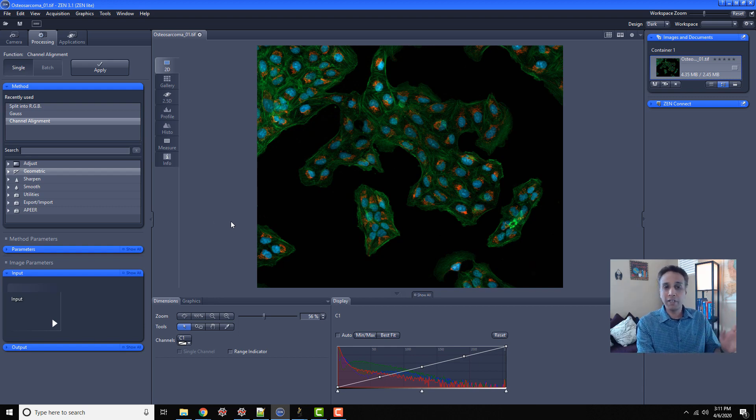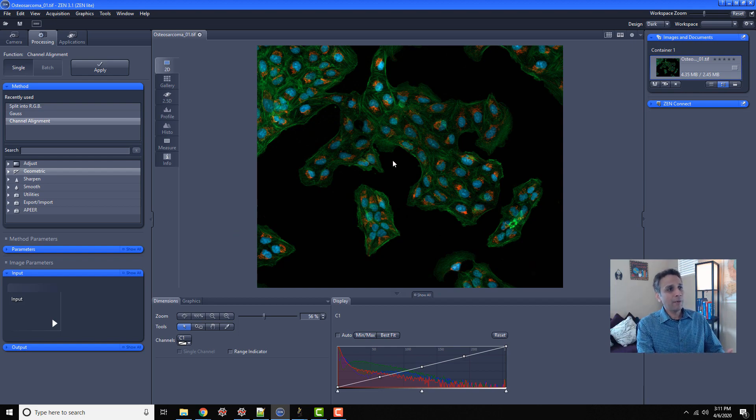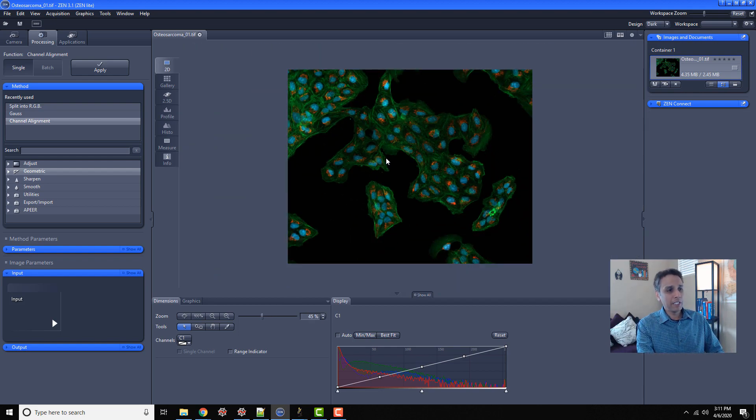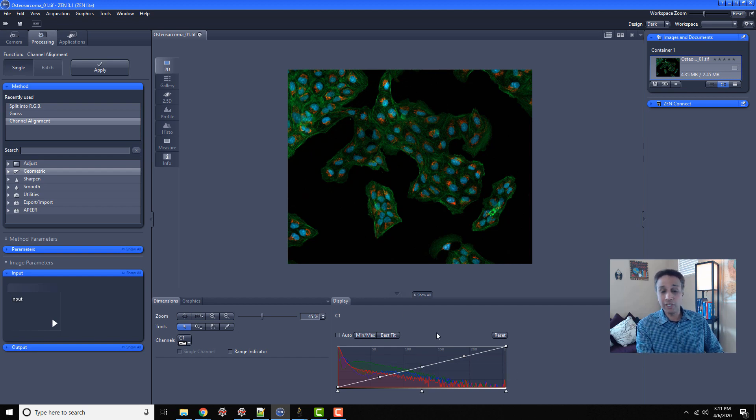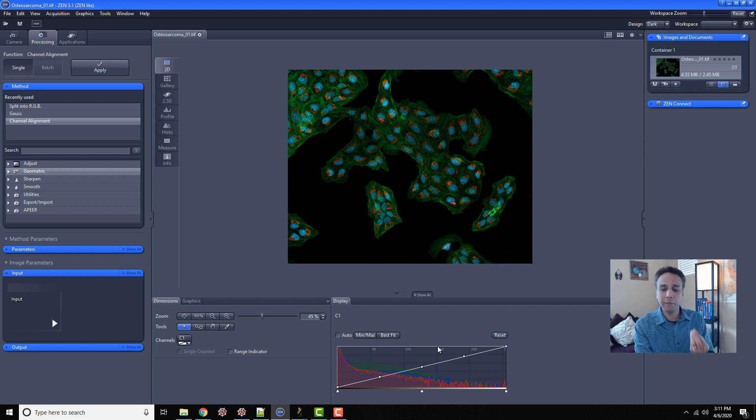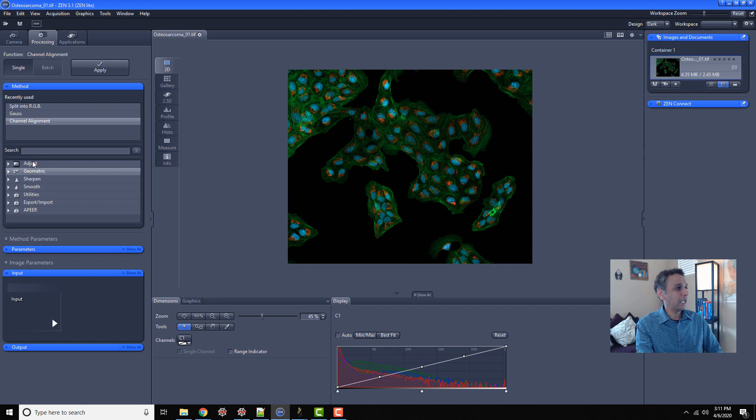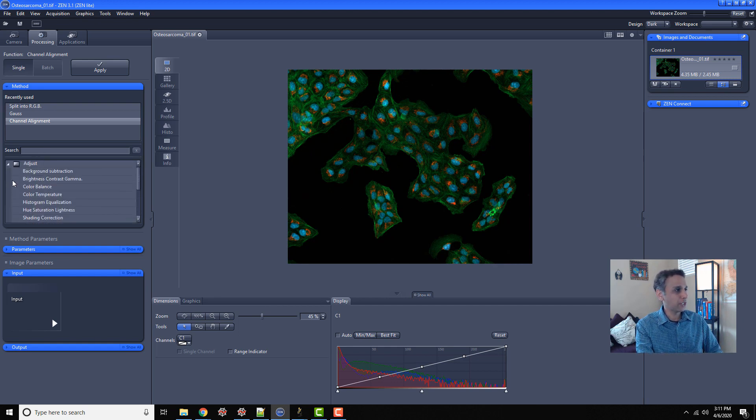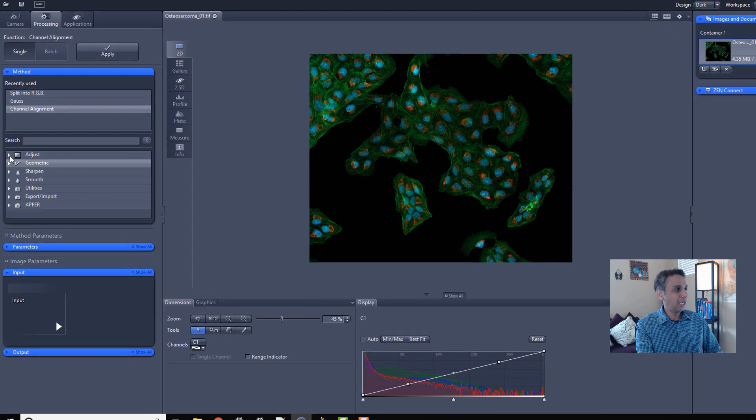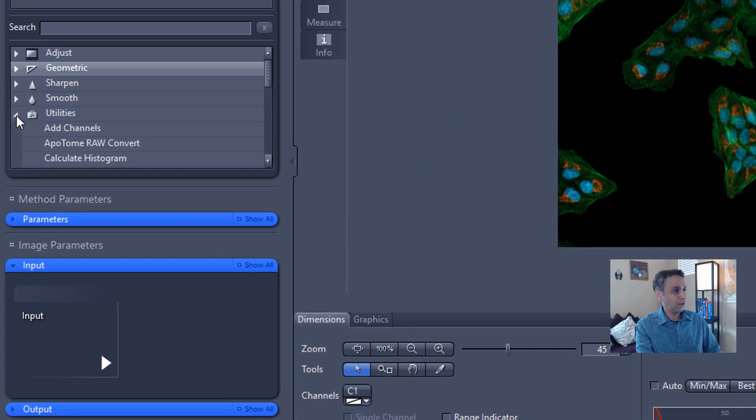So this is the free version. I'm not using any of the paid functionalities right now. Here it is. Now I have the same image, and down here you can see the histogram for red, green, and blue. You can manipulate the histogram for each channel, each color if you want. On the left-hand side, you can see there's a whole bunch you can do. You can adjust stuff, change geometric, sharpen smooth. A lot of utility functions are here.